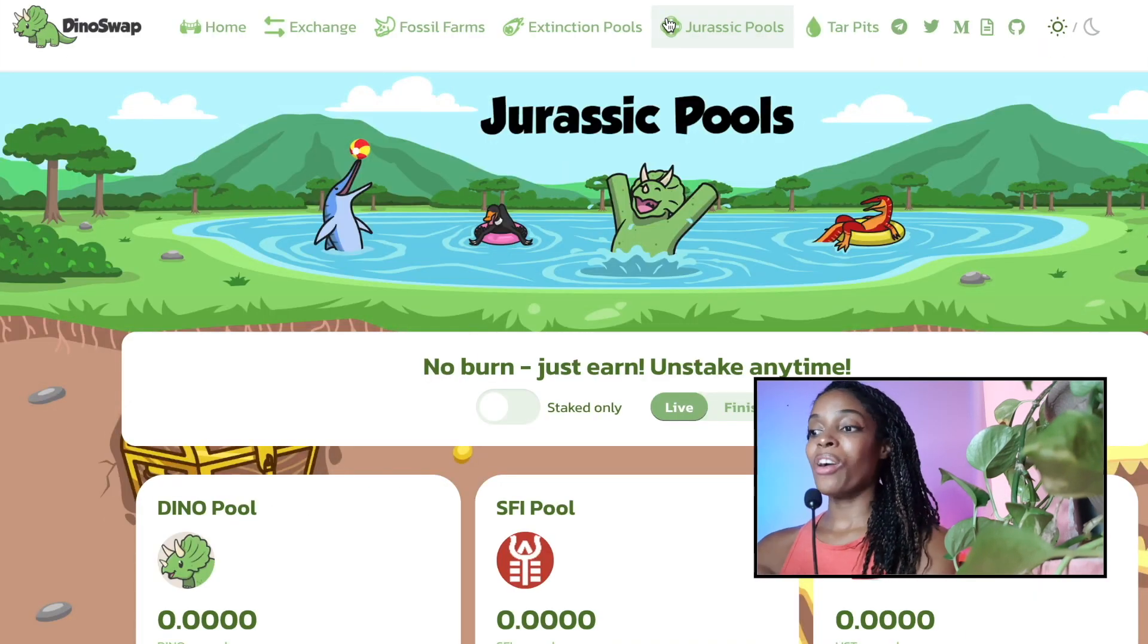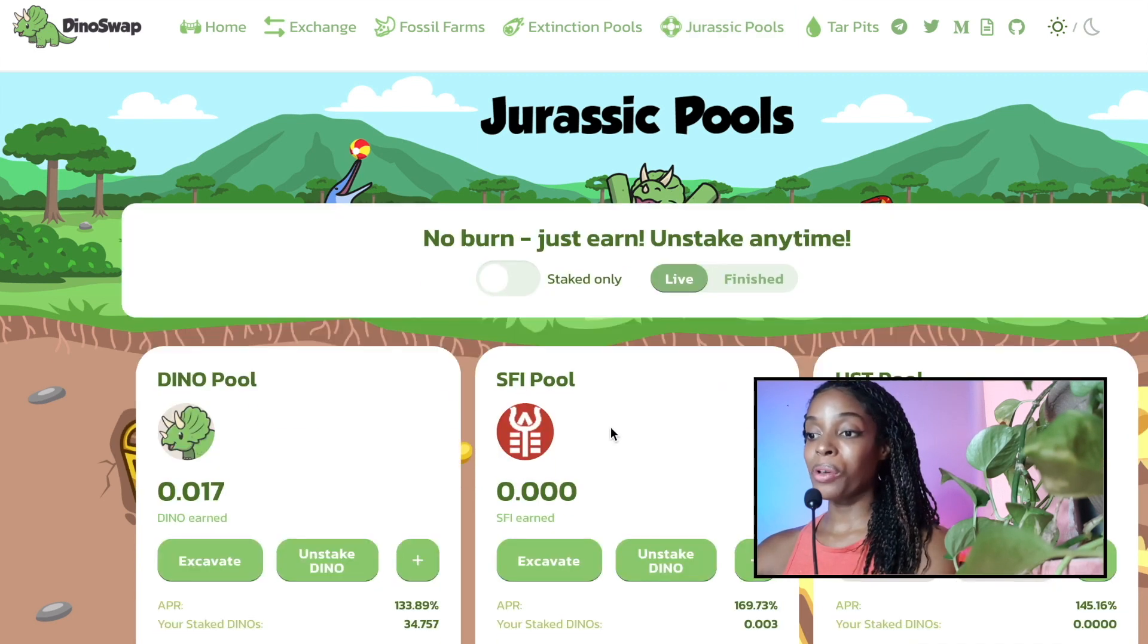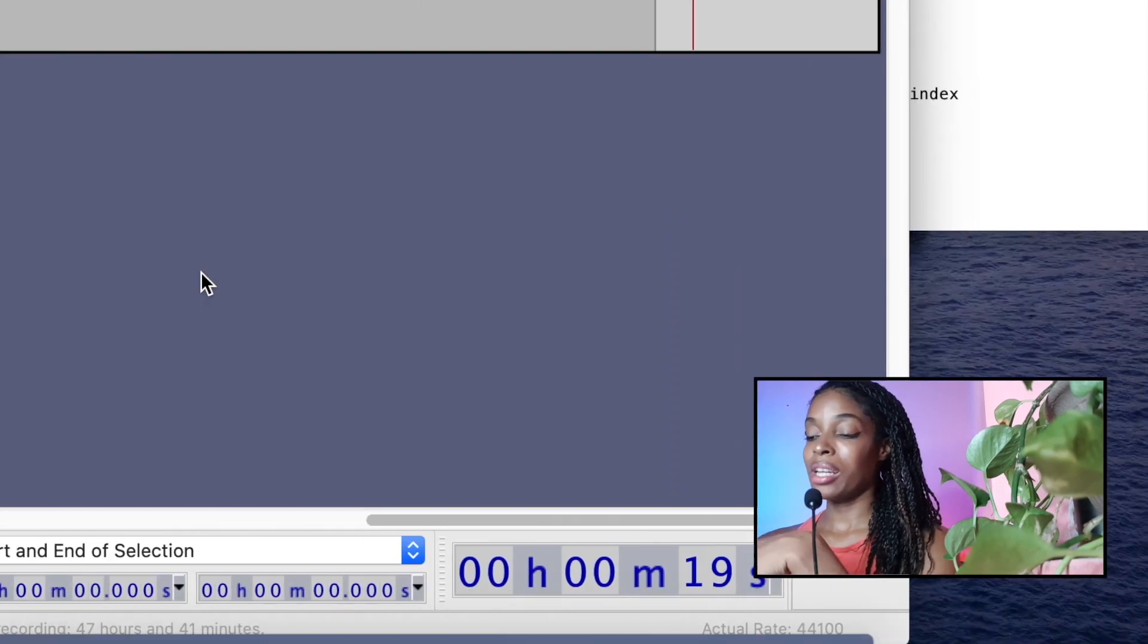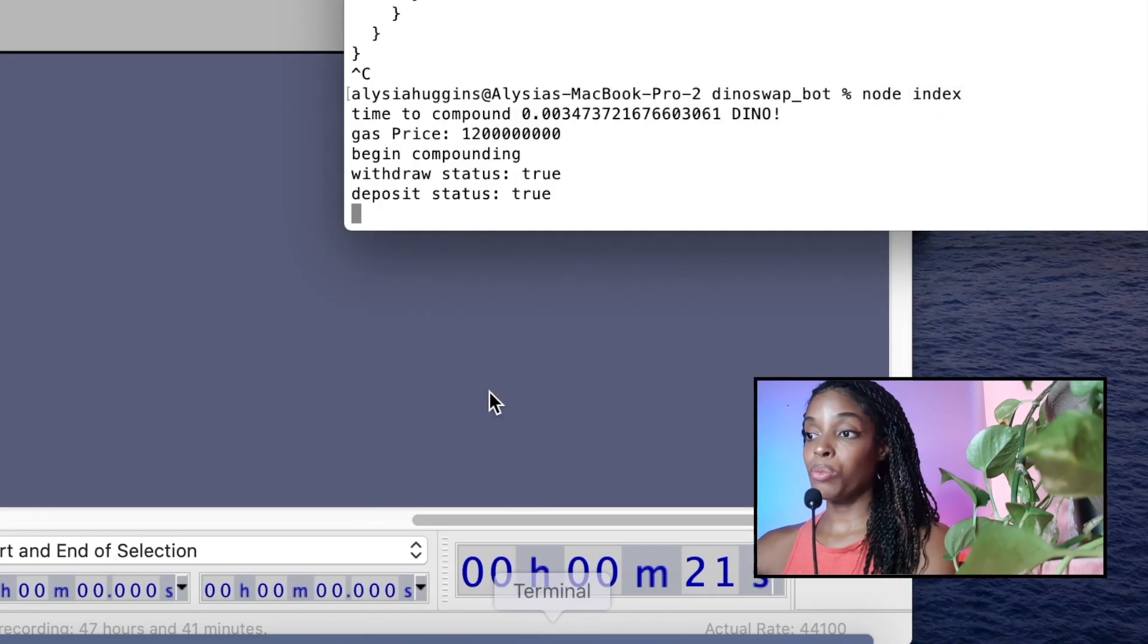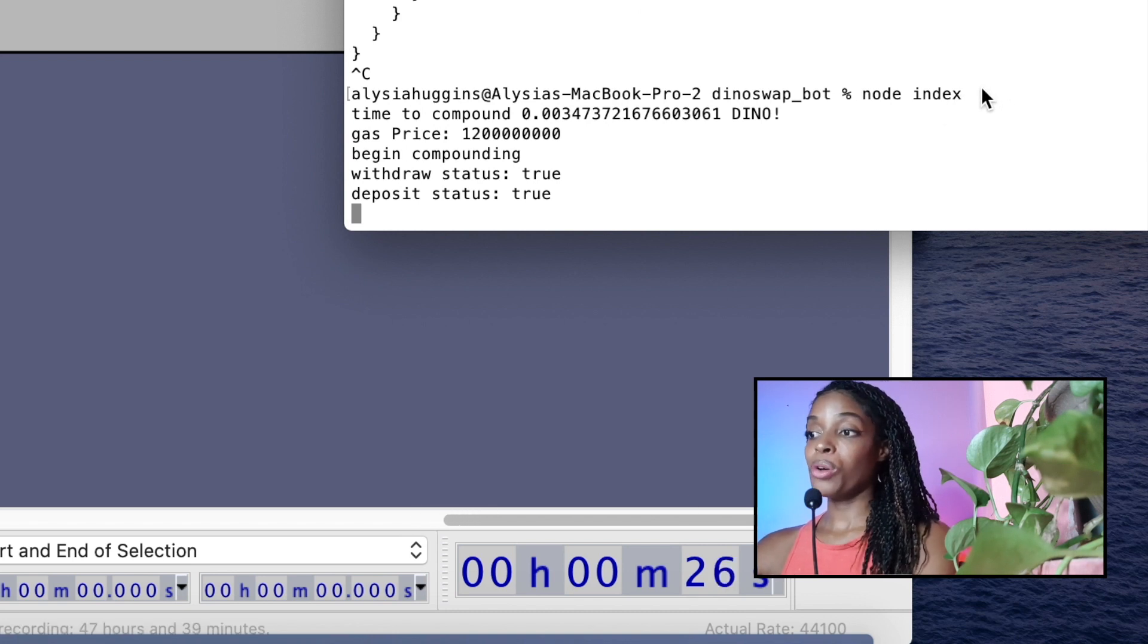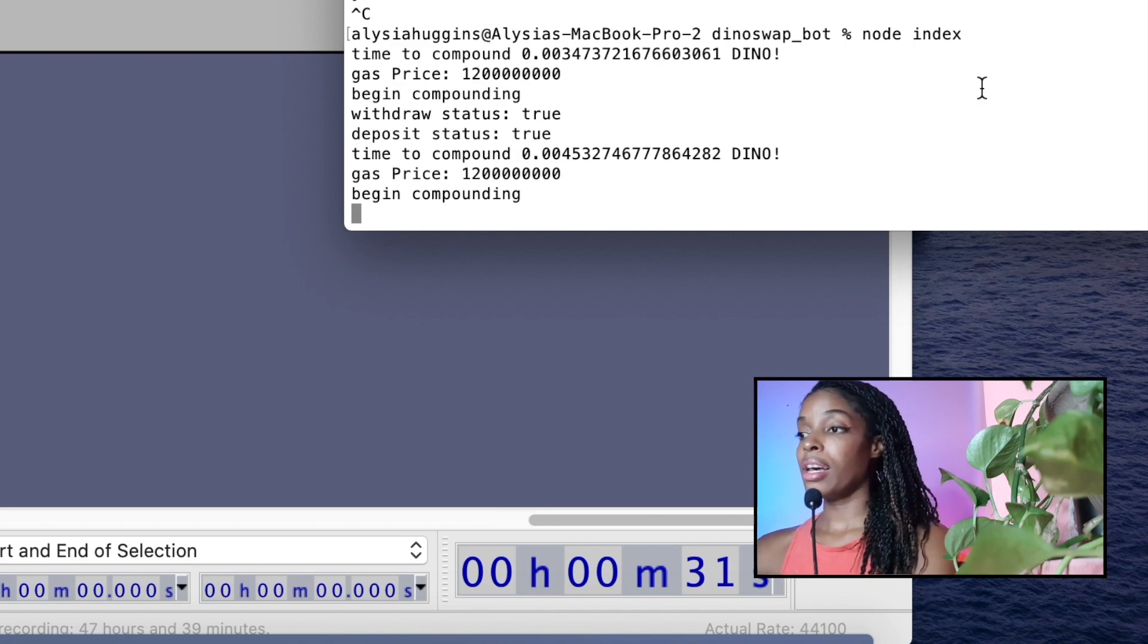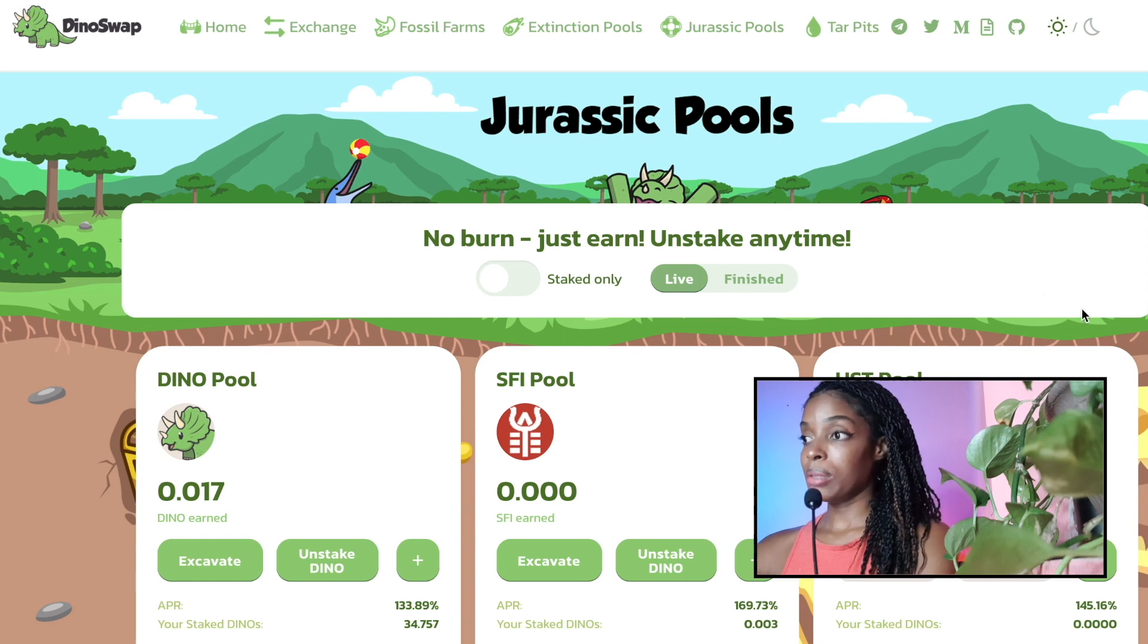Now, we've successfully updated our code so that it's a bit more flexible. We can choose whether we want to use the Dino pool or the SFI pool. Now, you will have to go back into the code to hard code to see which one you want to do. You can even do it so that you can accept a command at the start when you're running your code to see which one you prefer.